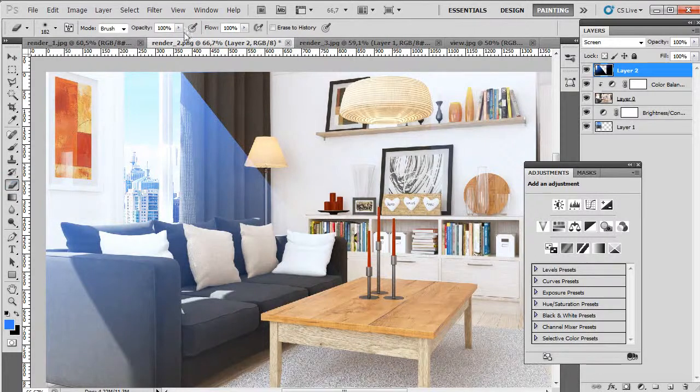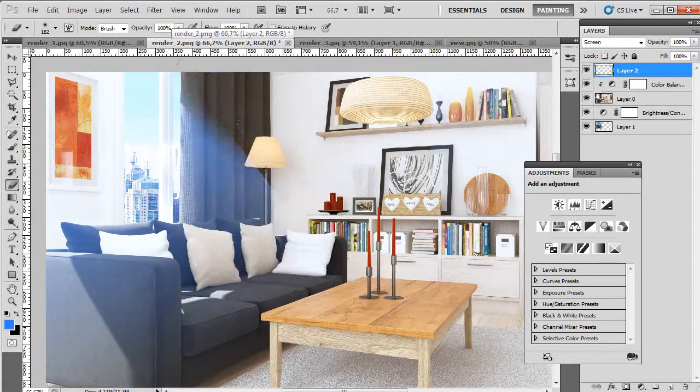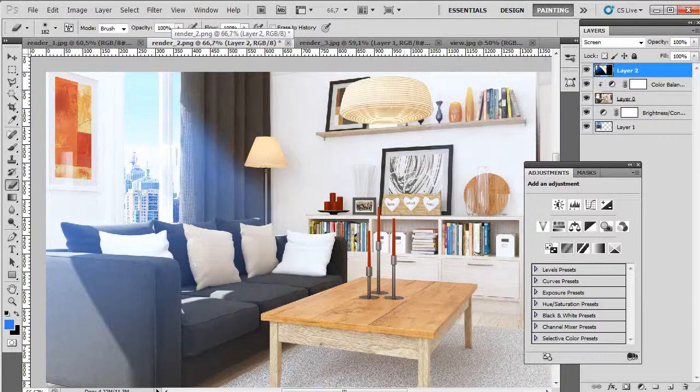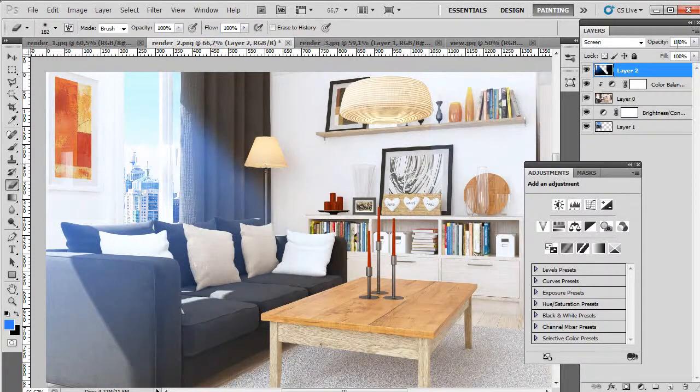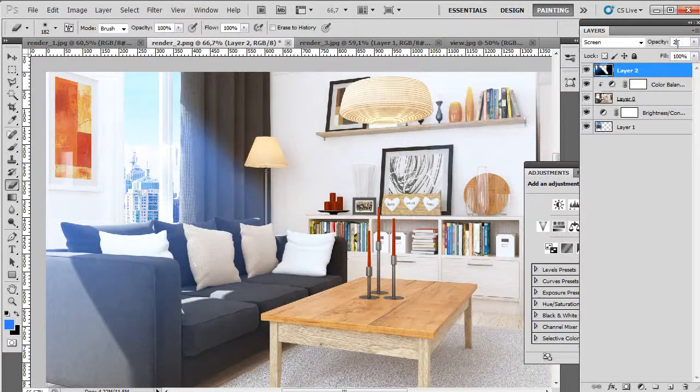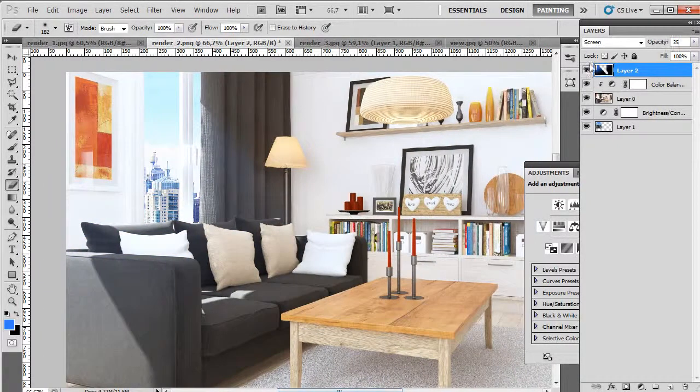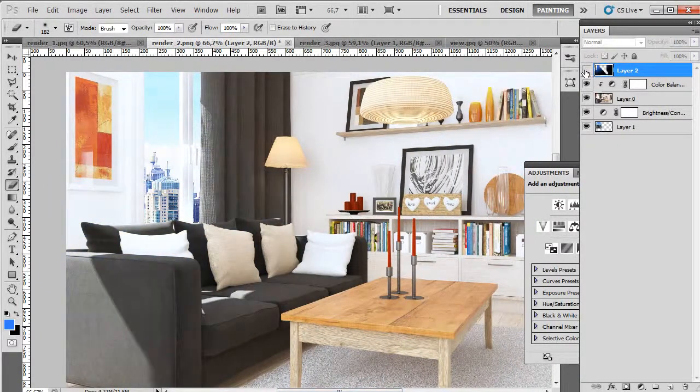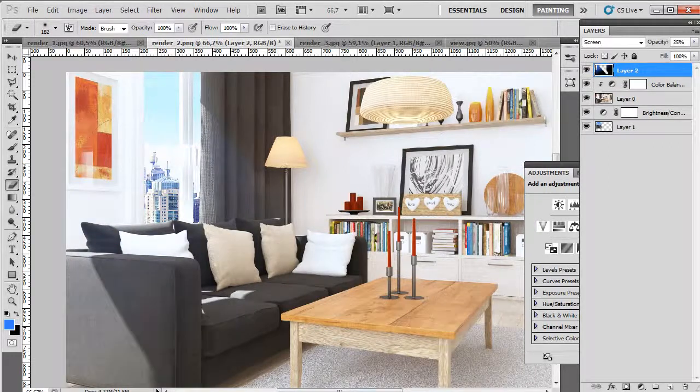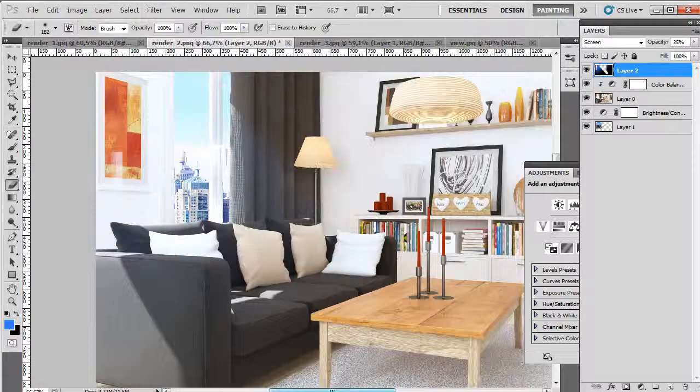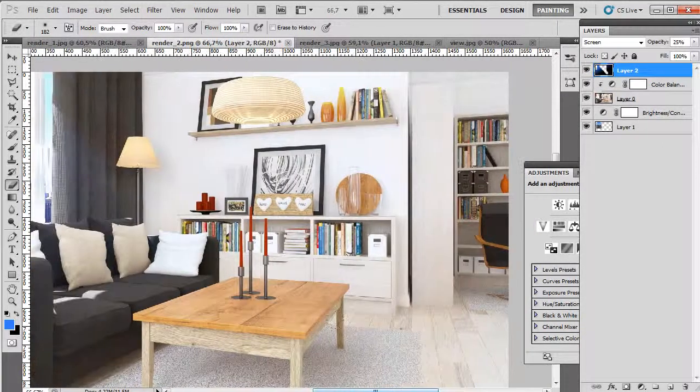And now smooth this edge and change opacity to 25. So here you can see what it does.